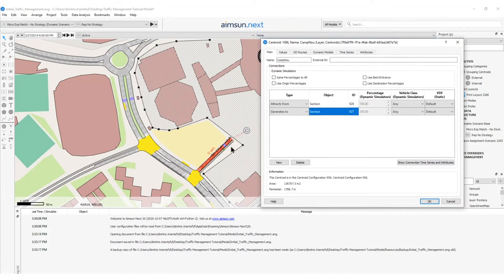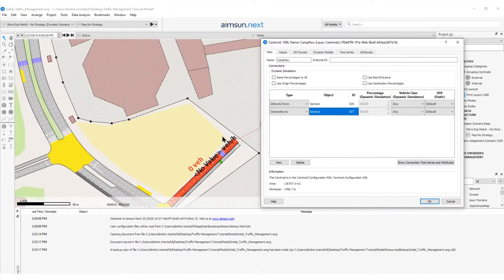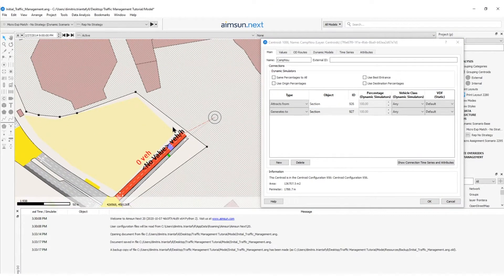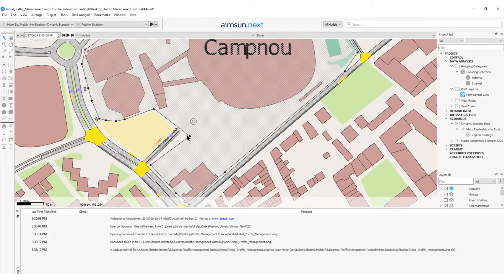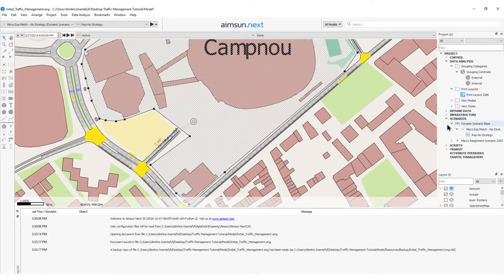Vehicles will try to leave from this centroid and enter the network. For this specific tutorial, we will need to regenerate the Aimsun path assignment file that is loaded in the beginning of the dynamic simulation.